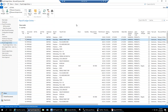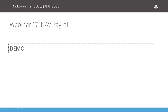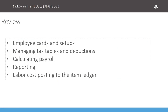Thank you, Drew. To review: Drew touched on employee cards and all the withholding setups, how tax tables are managed for you automatically, how you calculate and run payroll, and the great reporting features — similar to account schedules where you design the report and group things as you want. And obviously the great feature of seeing your labor cost reporting right in your item ledger for additional analysis from the system.